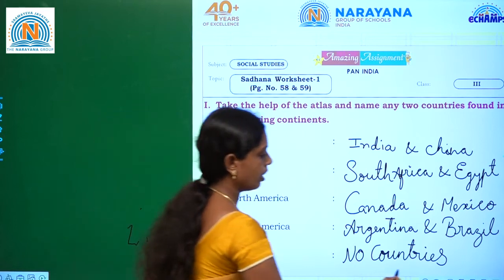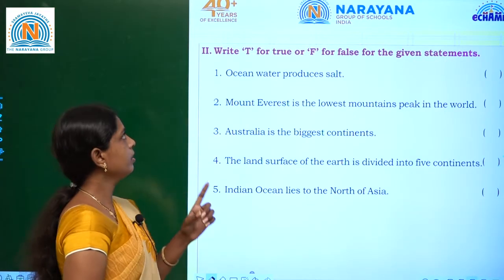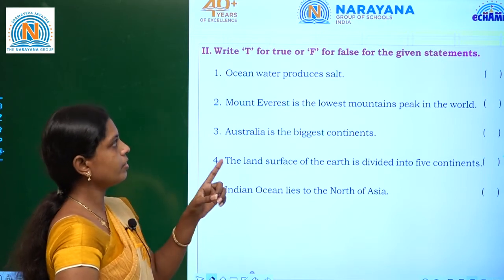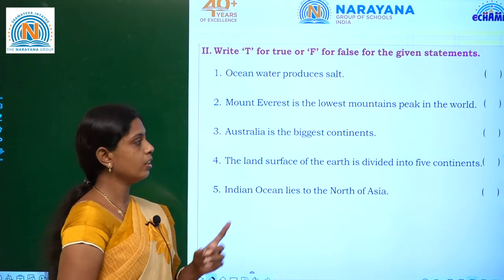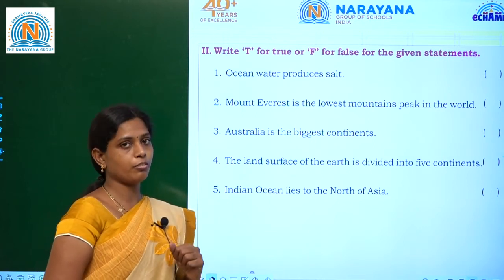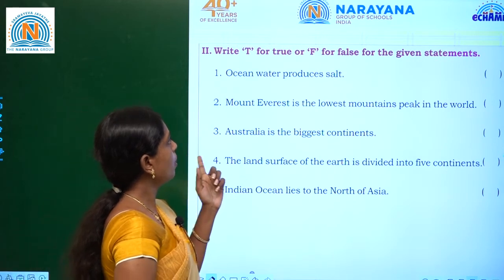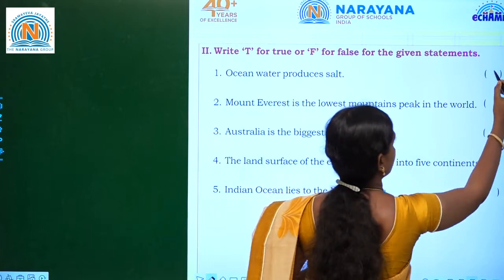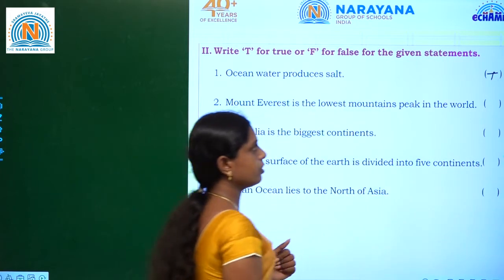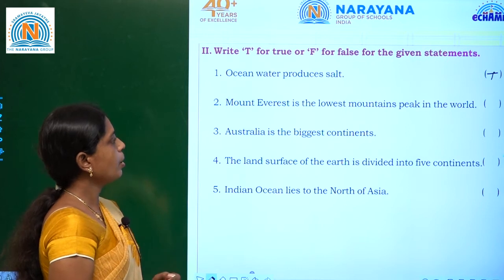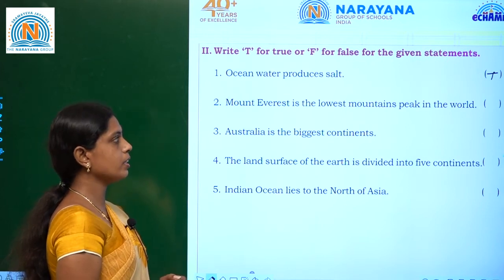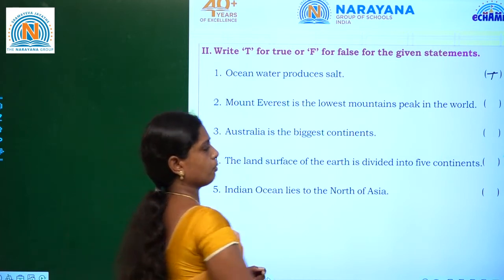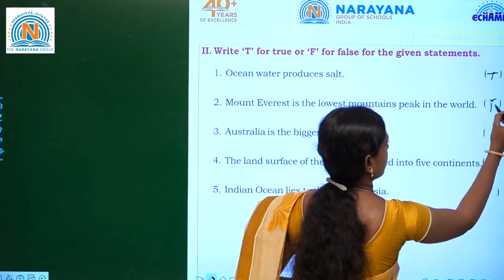So we will move on to the next section. Write T for true or F for false for the given statements. First one: ocean water produces salt — yes, it is right, that is true. Second one: Mount Everest is the lowest mountain peak in the world — no, it is false.